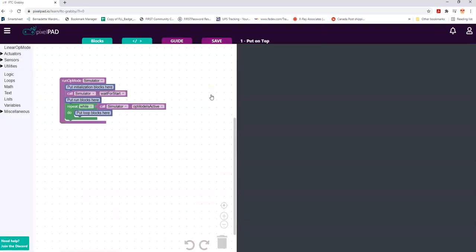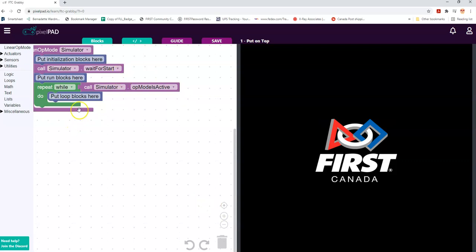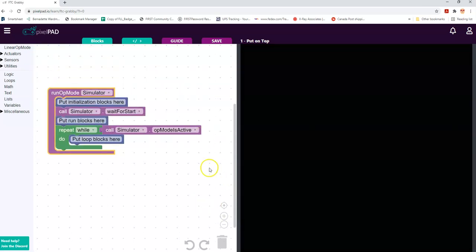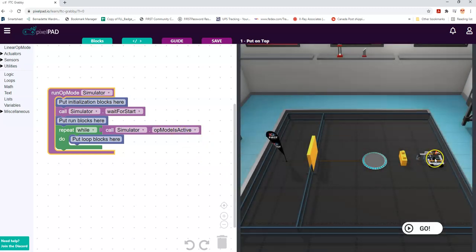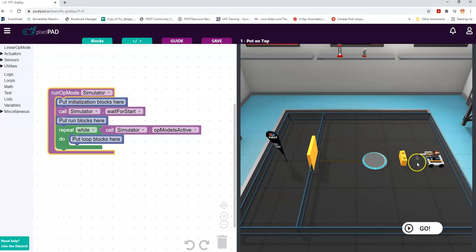We'll zoom in a little bit on our code so that we can see the framework a little bit better. Let's slide it over. What we did the first time was we looked at this perpendicular wheel that allows us to slide sideways, and then if we combine it with the two motors on the wheels - the left and the right - it allows us to go on angles. But what I want to talk about today is the grabber.